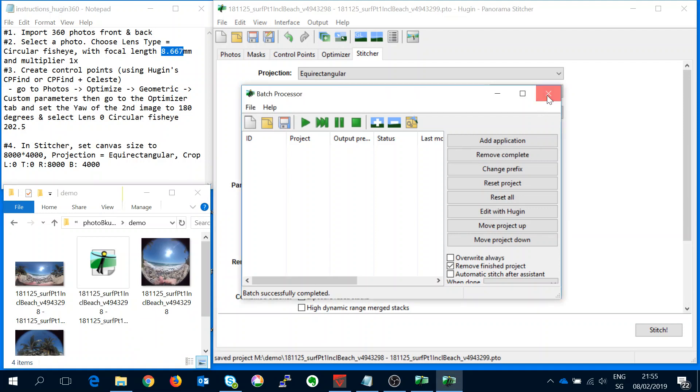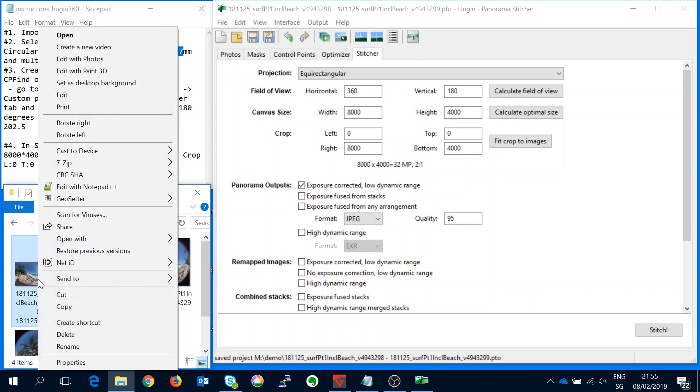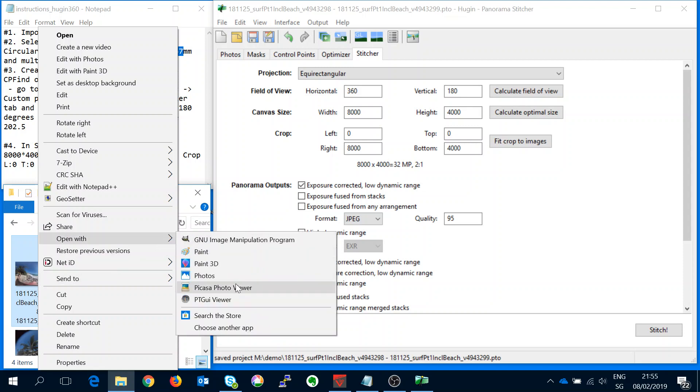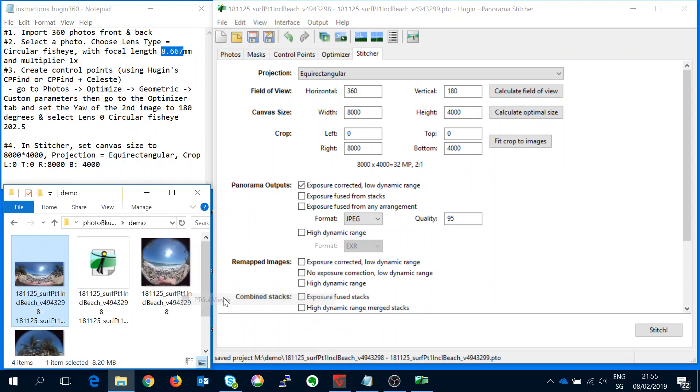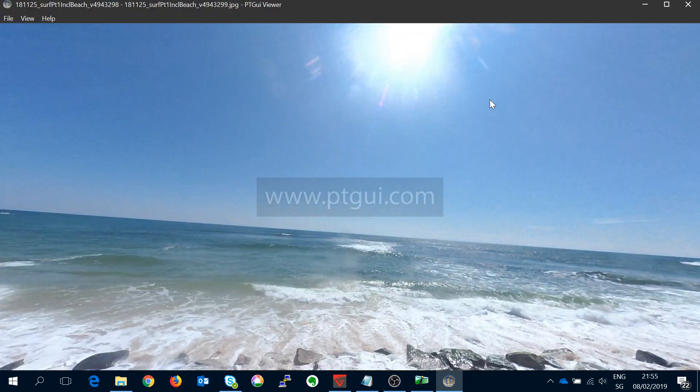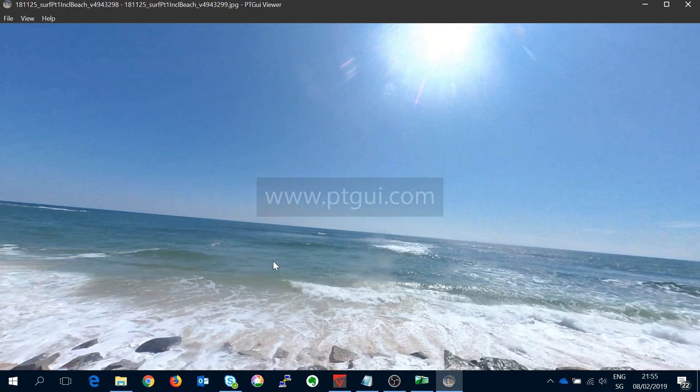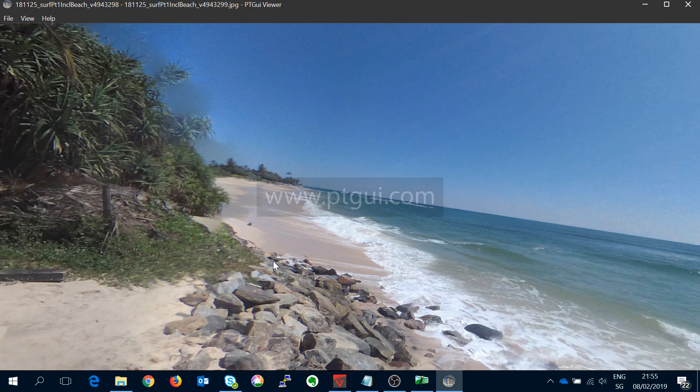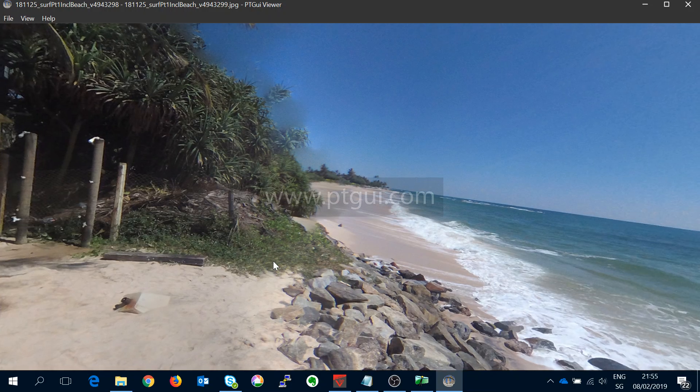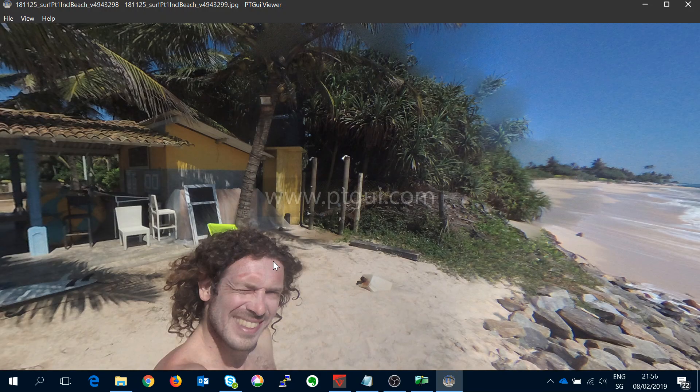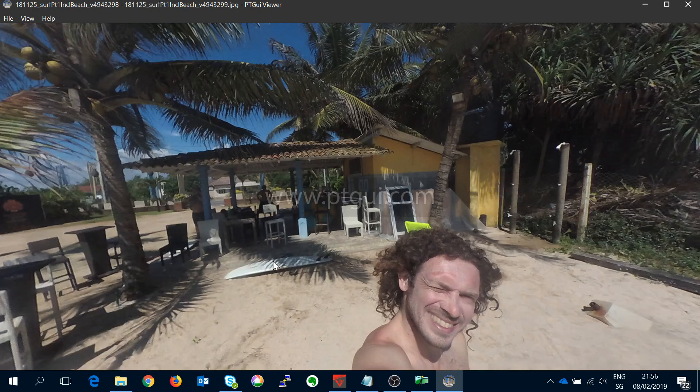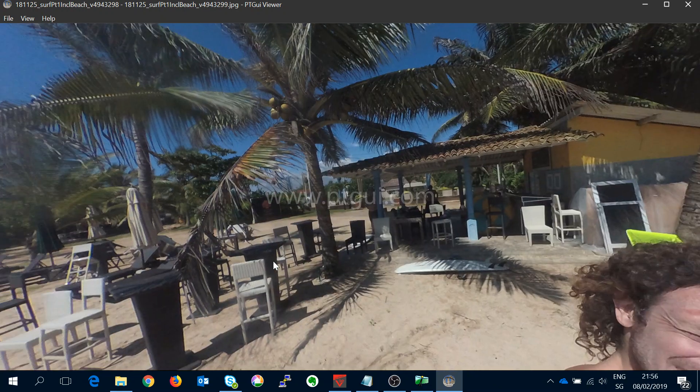We can close that and now we have this stitched file here. So if we go to look at it in ptgui.com for example which is free to download, the trial just has this logo in the middle. We can now see that we have the 360 image created.